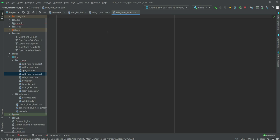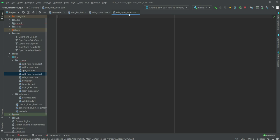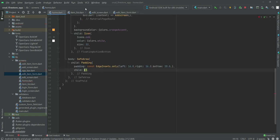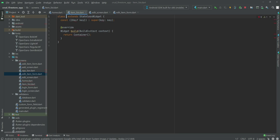On the edit_item_form page we will show the edit form — when a user clicks on a note, we will show the edit form. Now in the item_list.dart file we will create our stateless widget by the name of ItemList.